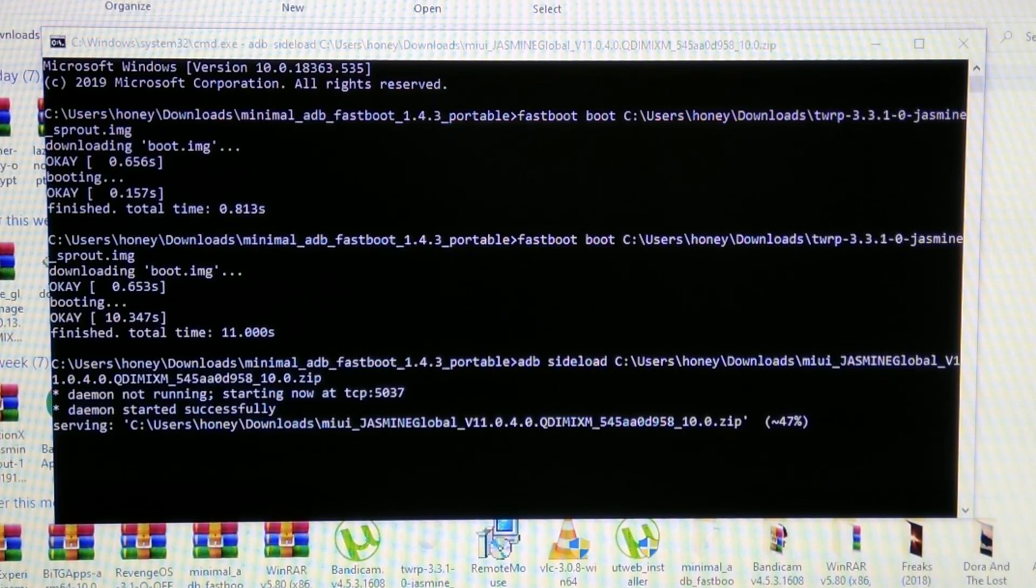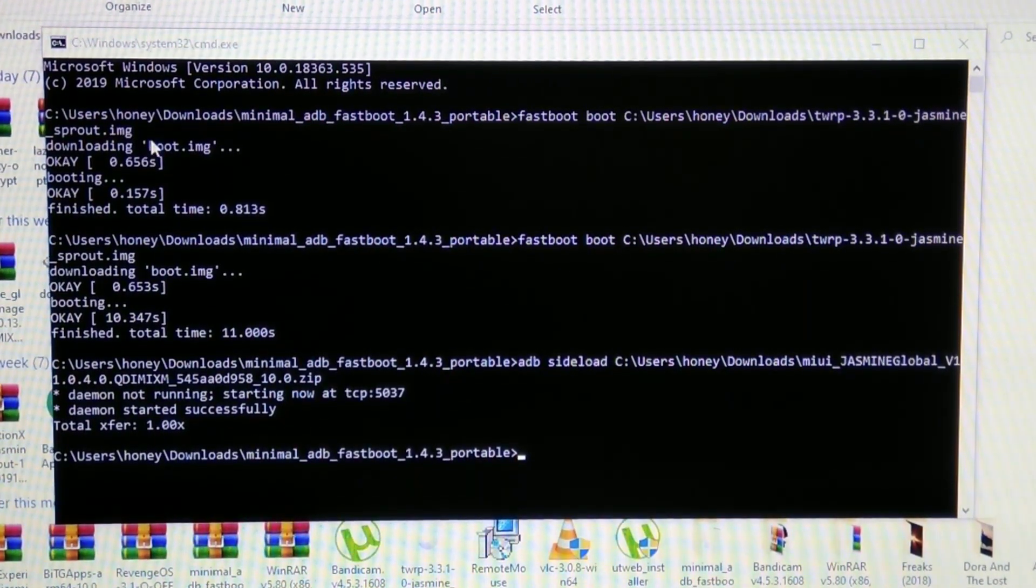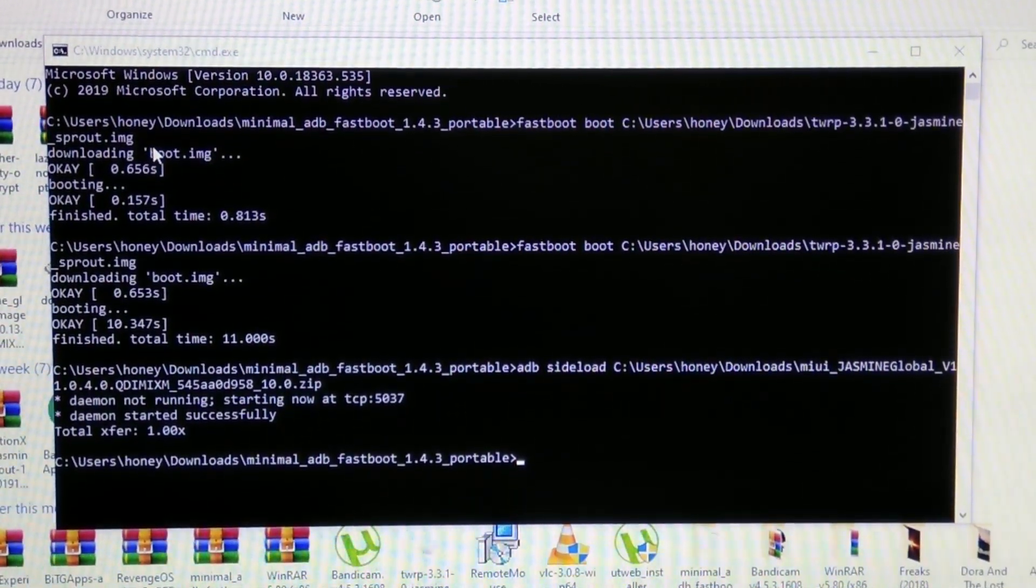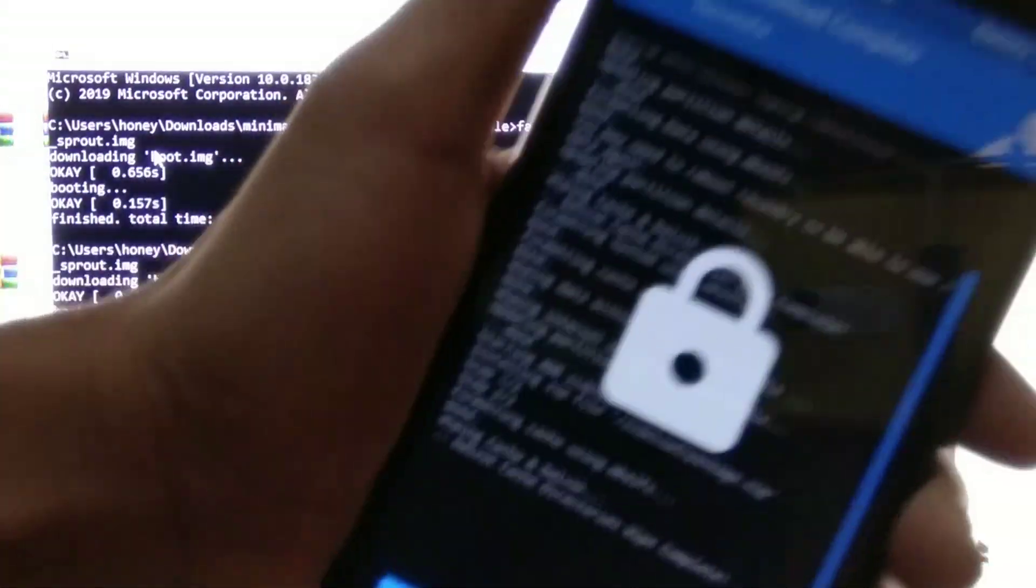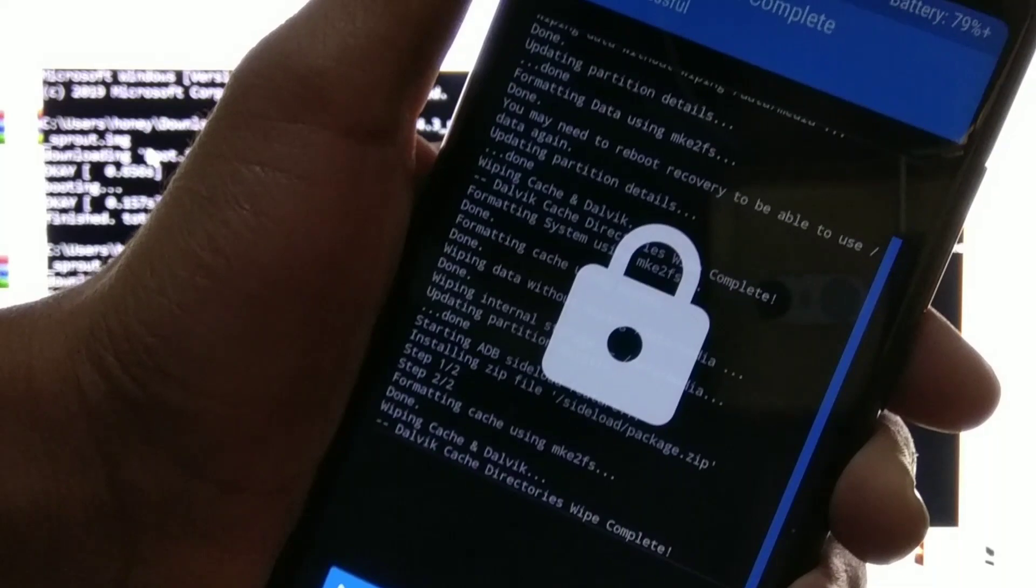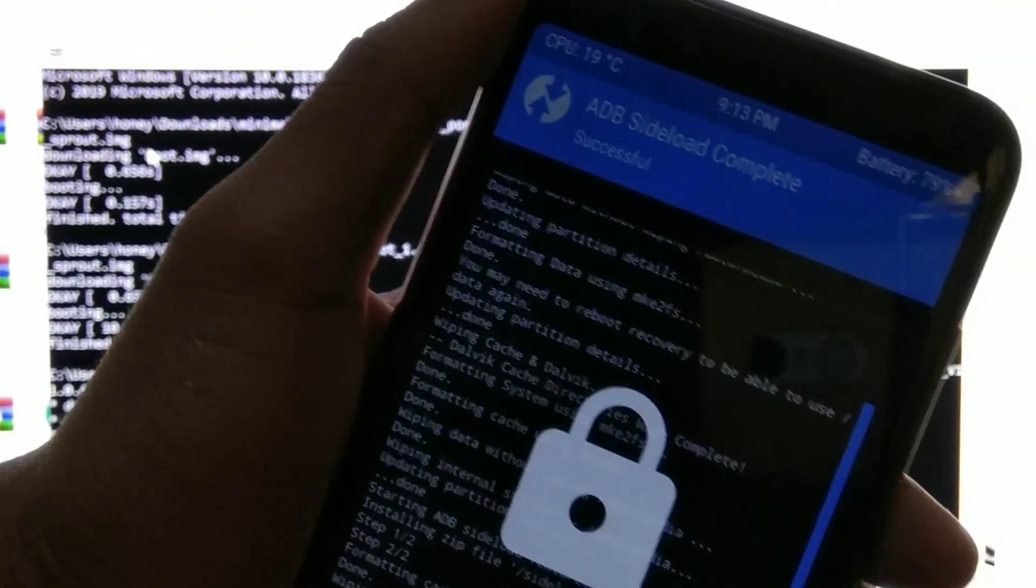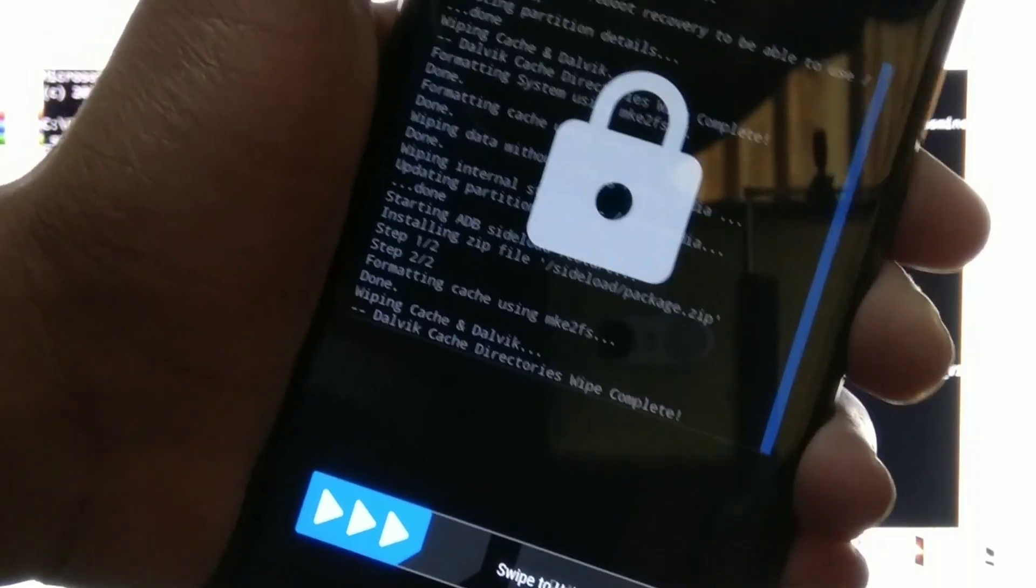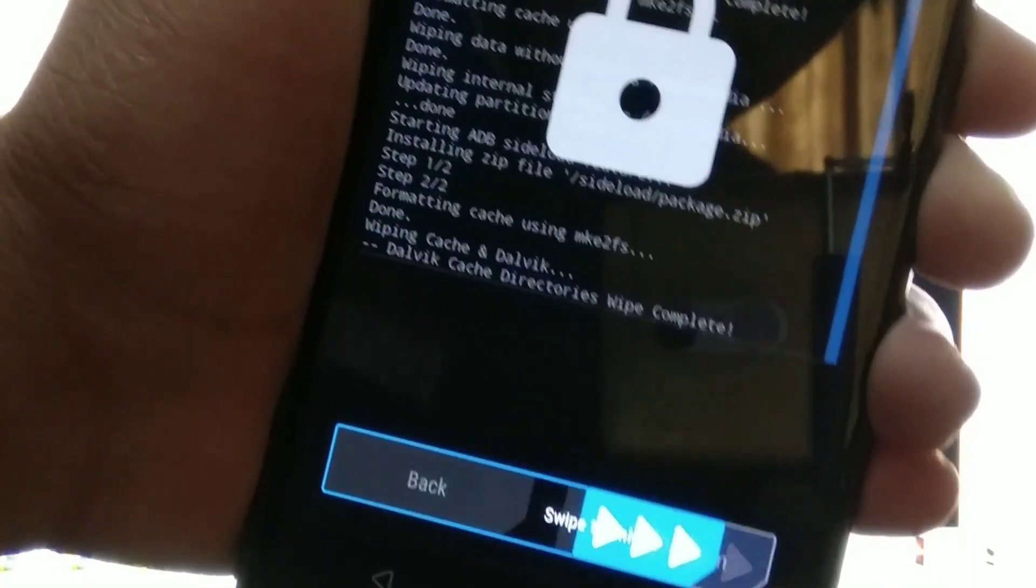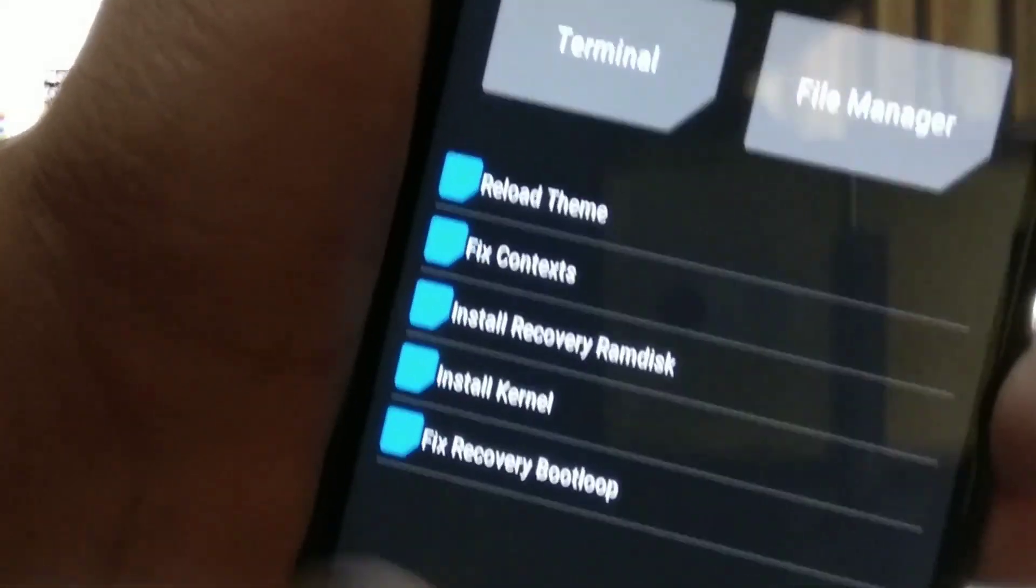As I told you the process will pause at 47% and it will instantly complete. As you can see transfer 1x it means the process is complete and you can check on the phone it says successful.